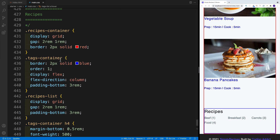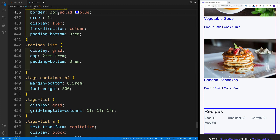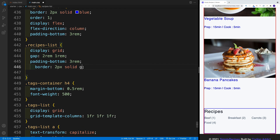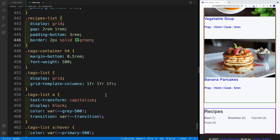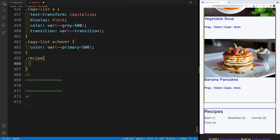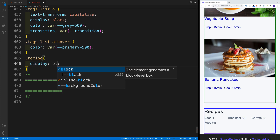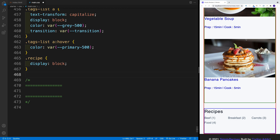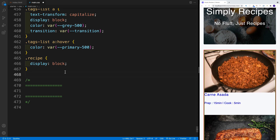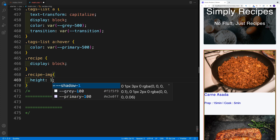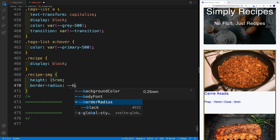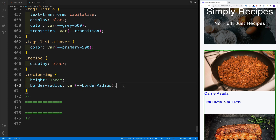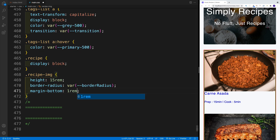Now we want to go and style the recipe — that's going to be our card. We're pretty much done with the tags apart from the big screen, so I'll leave those borders and remove them at the very end. Let's target the recipe, which is the entire card. It was a link, so start with display block. Then I want to target the image — each card has an image, the class was 'recipe-img'. I'll set the height to 15rem, add a border-radius using the CSS variable, and set margin-bottom to 1rem.